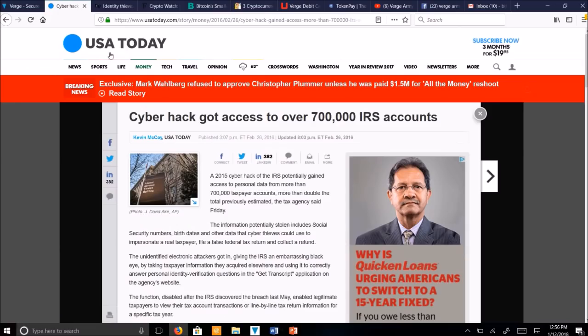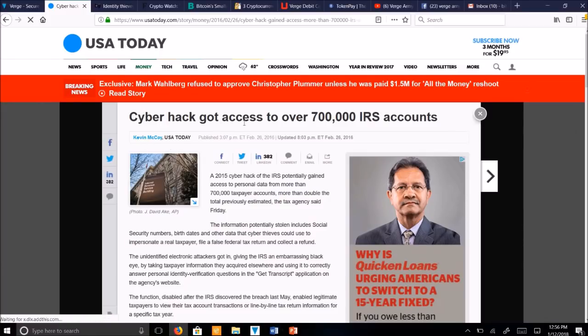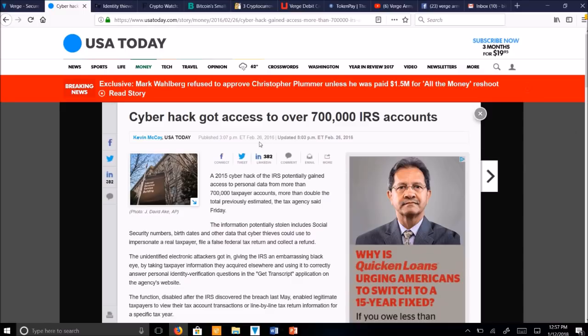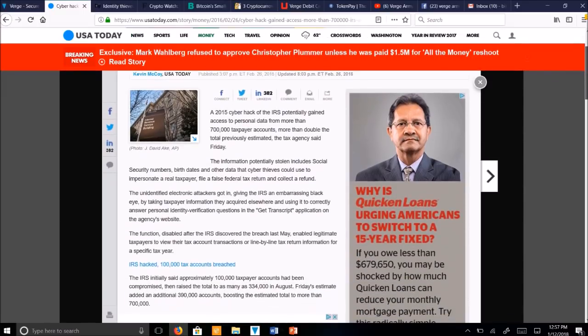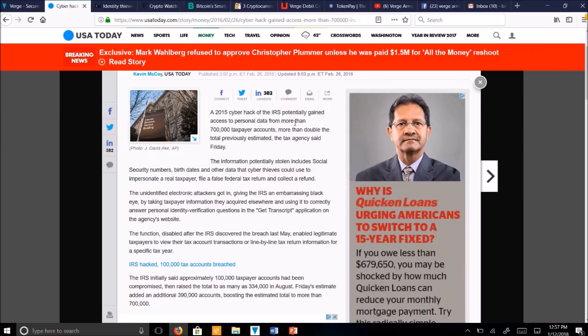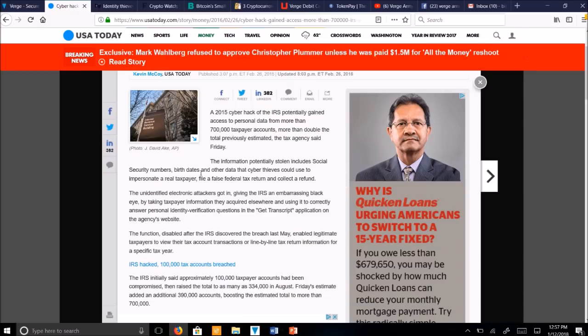Here's another article from USA Today written by Kevin McCoy. CyberHack got access to over 700,000 IRS accounts. So this was back in 2016 when he wrote this. He says, talking about a 2015 cyber attack of the IRS potentially gaining access to personal data from more than 700,000 taxpayer accounts, more than double the total previously estimated. The tax agency said Friday the information potentially stolen includes social security numbers, birth dates, and other data that cyber thieves could use to impersonate a real taxpayer, file a false federal tax return, and collect a refund.